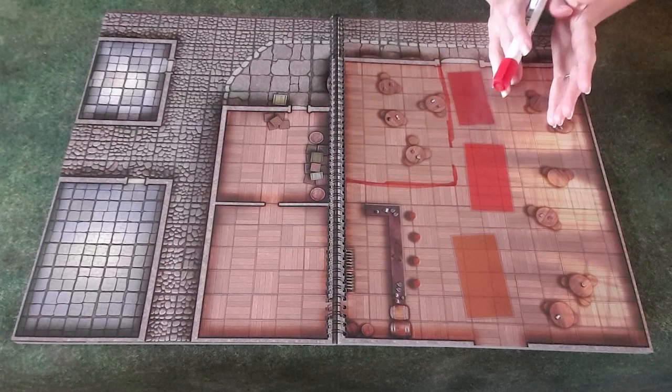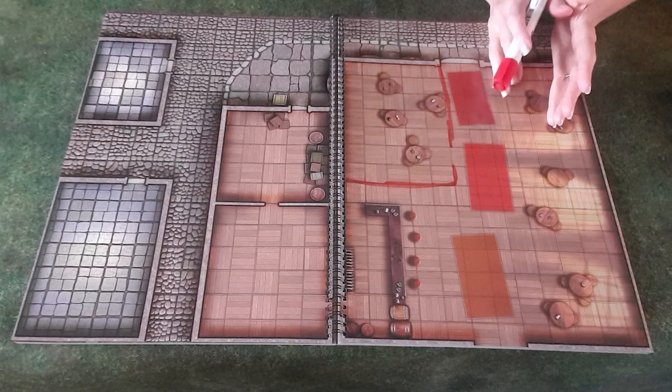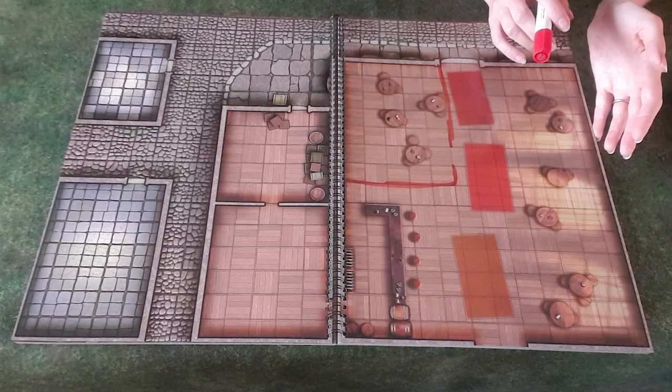Next we'll look at an outdoor style map and bring out some miniatures and additional scenery to show what you can create quite easily.